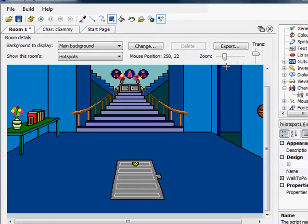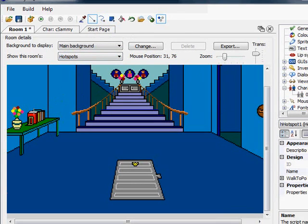By default there are no hotspots in the room, but we want to create a hotspot out of this set of books. The way that we do that is we simply draw a region around this set of books. The best way to do this is to go into an editor, turn on layers, and draw your hotspots.